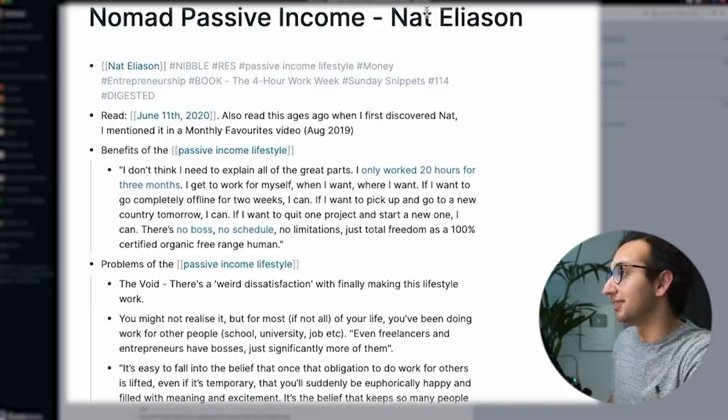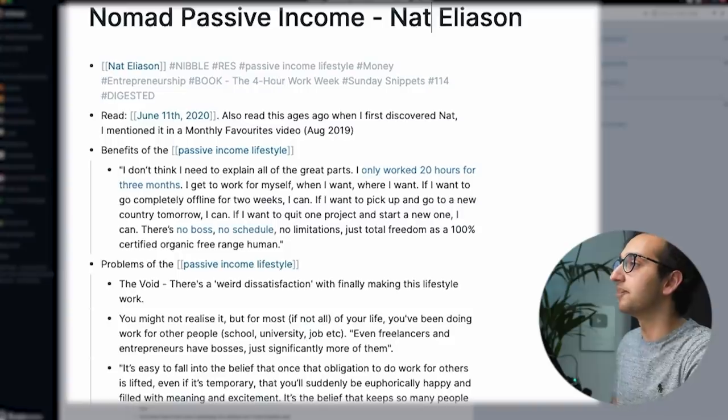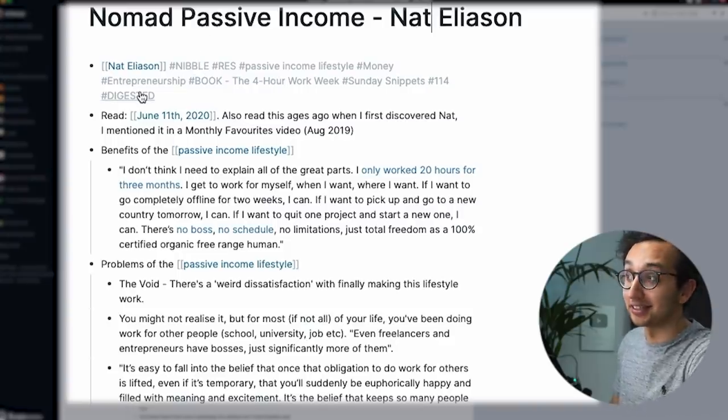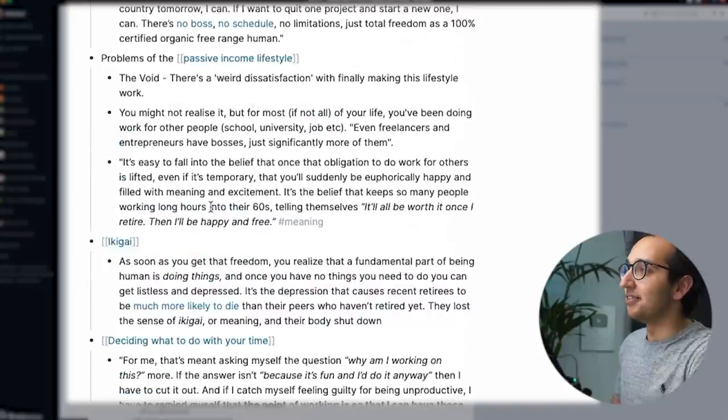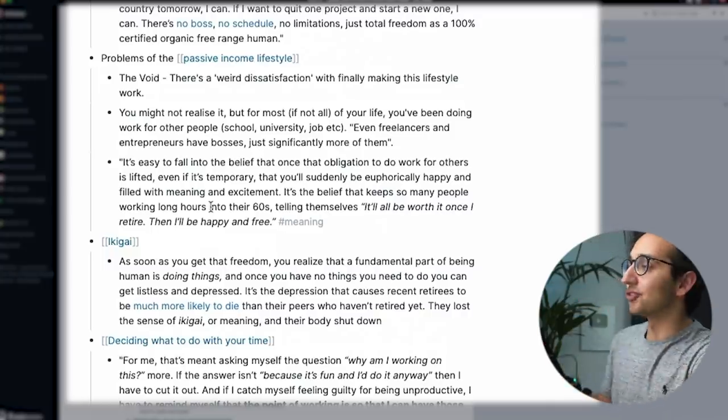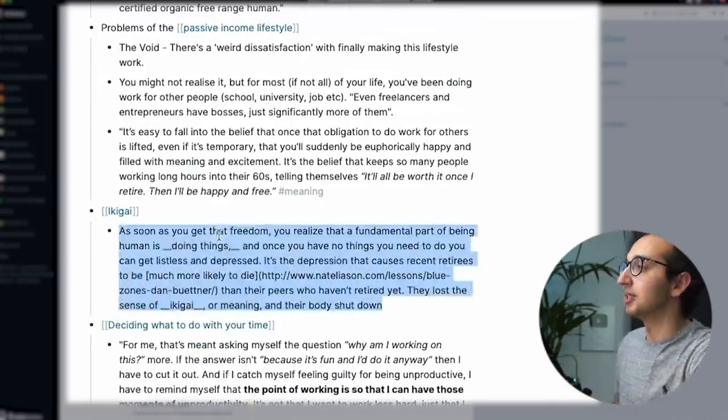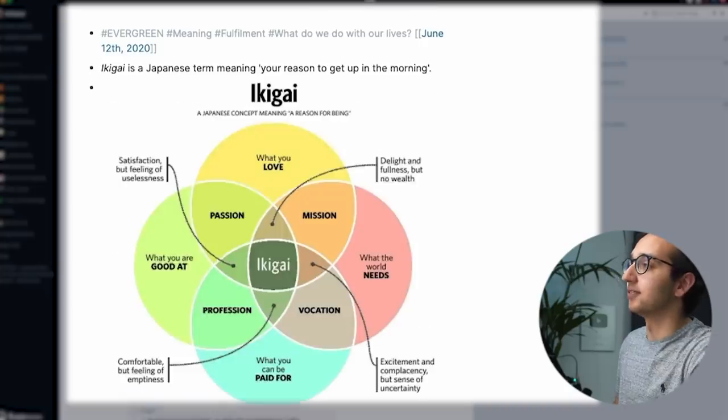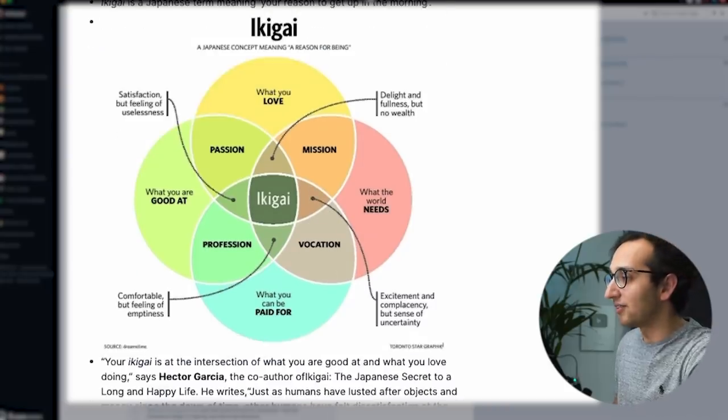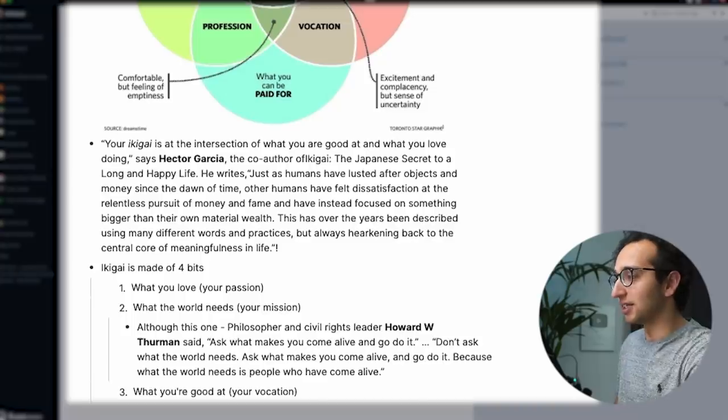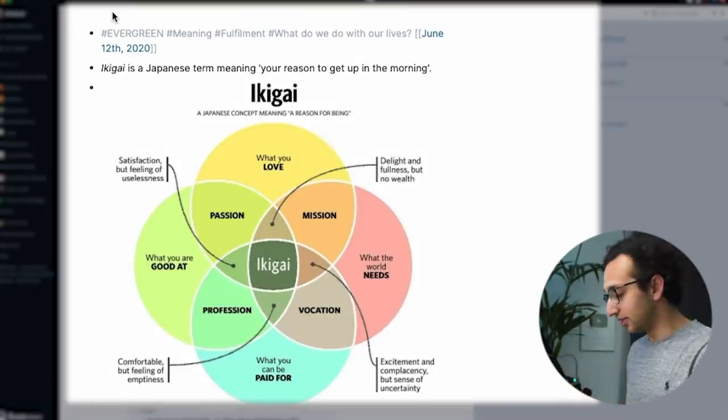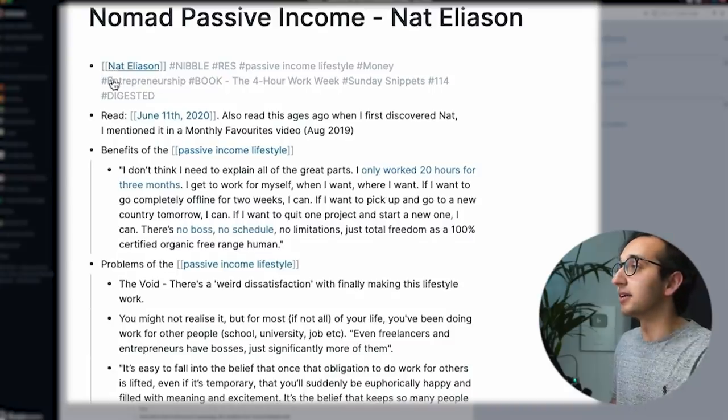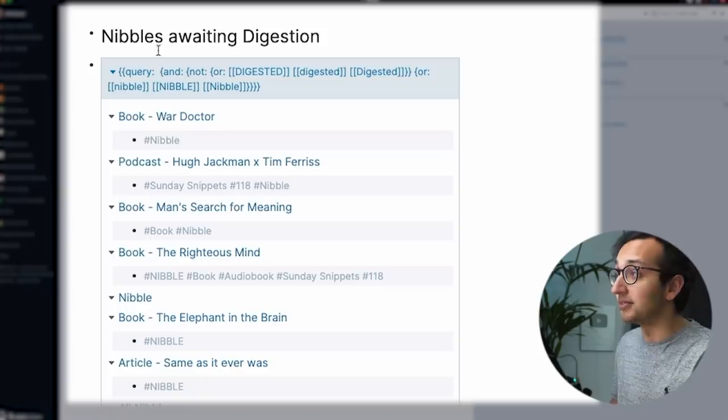So let's look at this article. This is one of Nat's articles. It's just a good example, lessons from one year of nomadic passive income. I've said hashtag nibble, but I've also said hashtag digested, which means I have gone through the article and I have converted the insights into my own words and created evergreen notes based on that. So in that article, he talked about this concept of Ikigai, which I thought, oh, that would be a good evergreen note. So I made an evergreen note for it for Ikigai. And I included this thing from Google images and stuff. And I've got a few references and you can see some linked references.